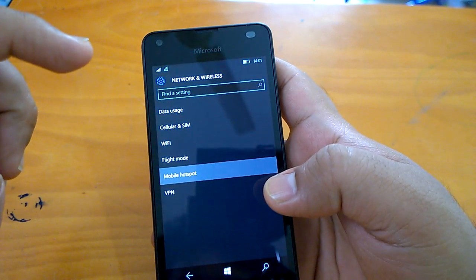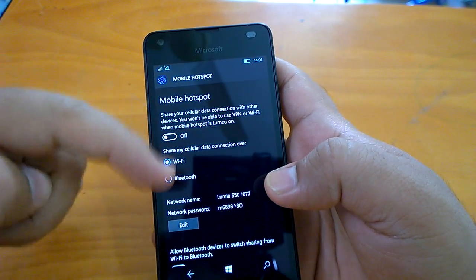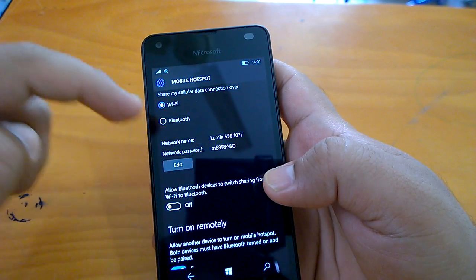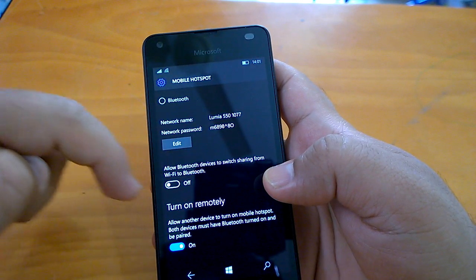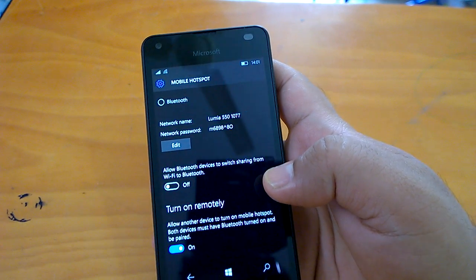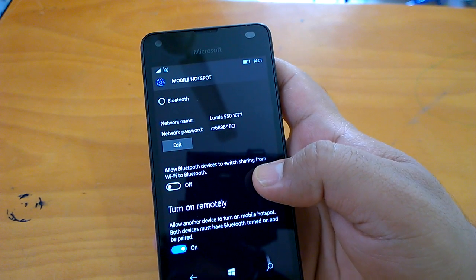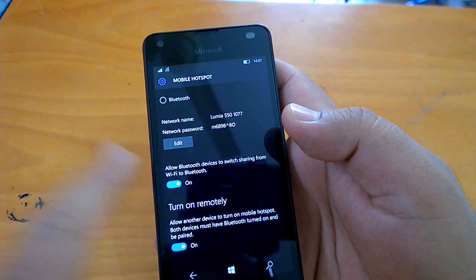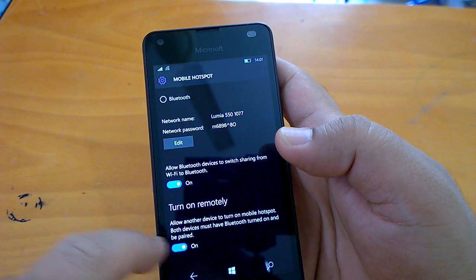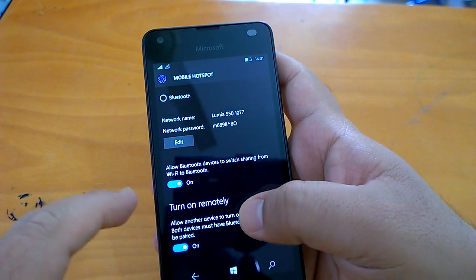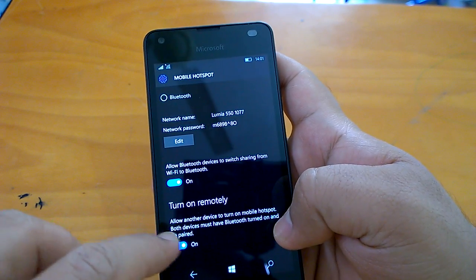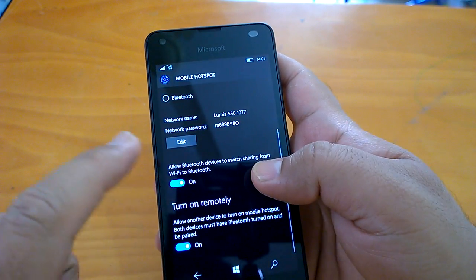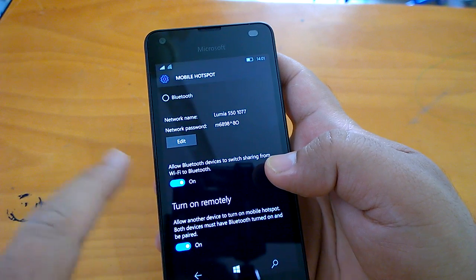The second unreported change is in Mobile Hotspot. The UI has changed here. There is something new: 'Allow Bluetooth devices to switch sharing from Wi-Fi to Bluetooth.' So when a Bluetooth device is connected, toggling this on will allow it to change the sharing from Wi-Fi to Bluetooth. Also, the label 'turned on remotely' appears to be newly written text. So the Mobile Hotspot section has gone through changes with this extra Bluetooth sharing option.